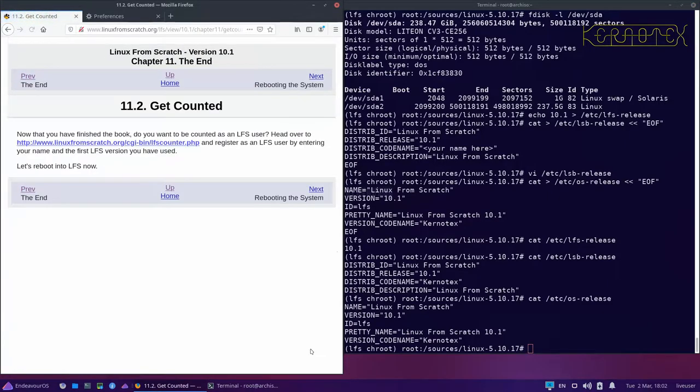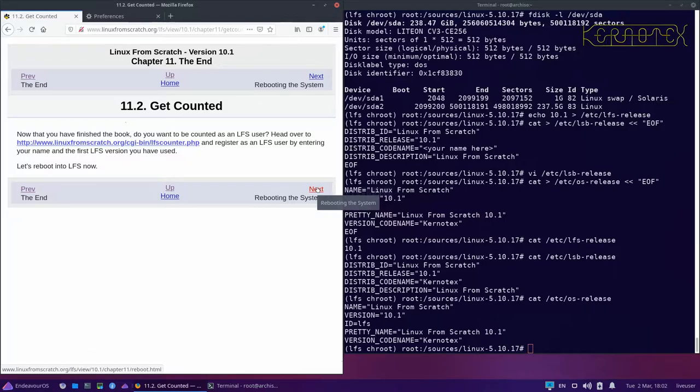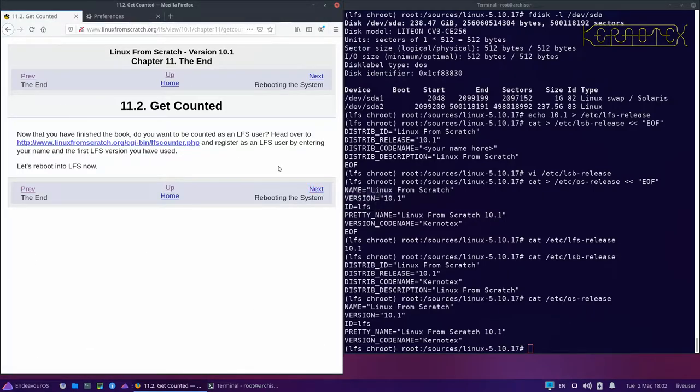So next, get counted. You can click on this link and become a registered LFS user.